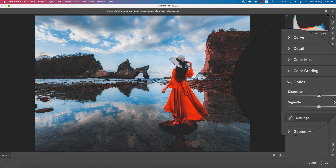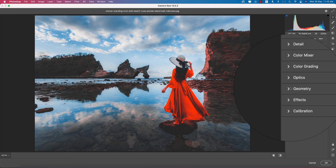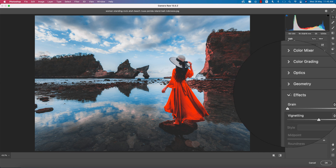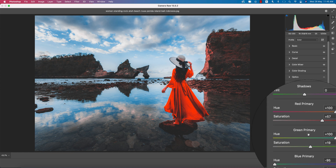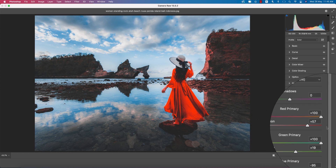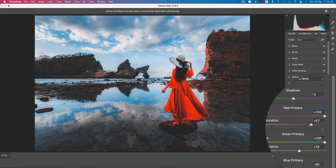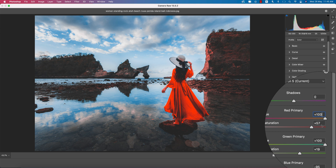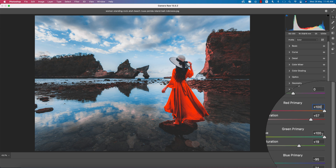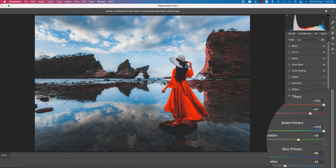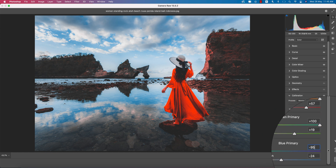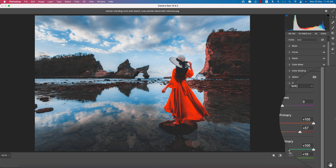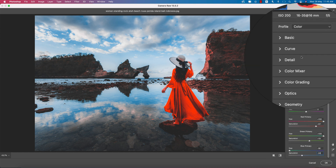I didn't use Color Grading, Optics, Geometry, or Effects. For Calibration — the primary colors: Red Hue plus 100, Red Saturation plus 57; Green Hue plus 100, Green Saturation plus 19; Blue Hue minus 95, Blue Saturation minus 24.